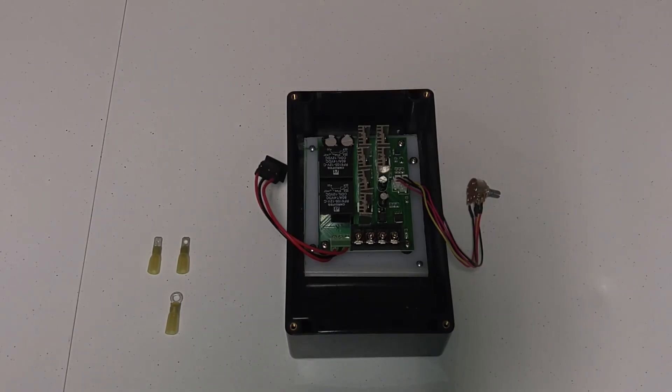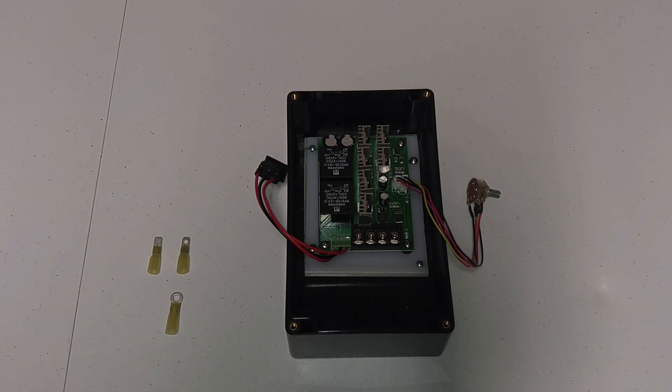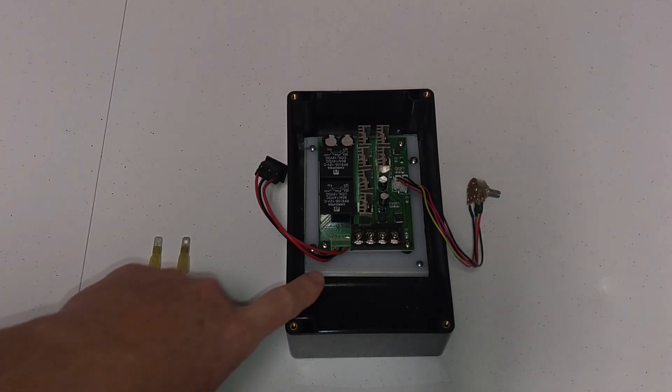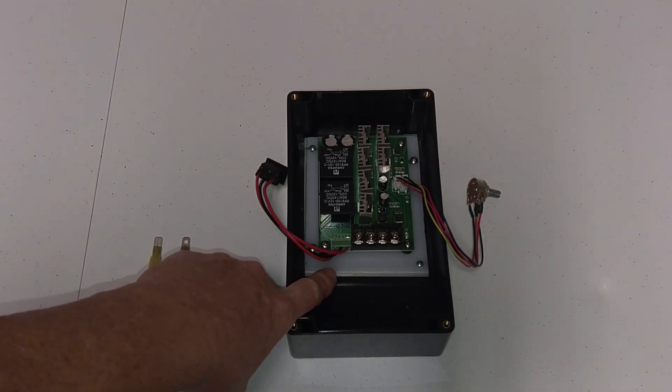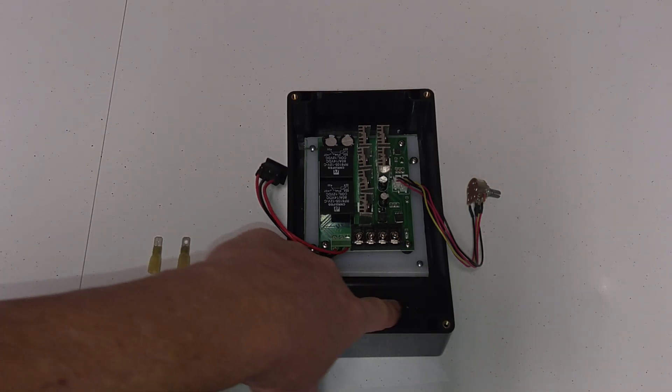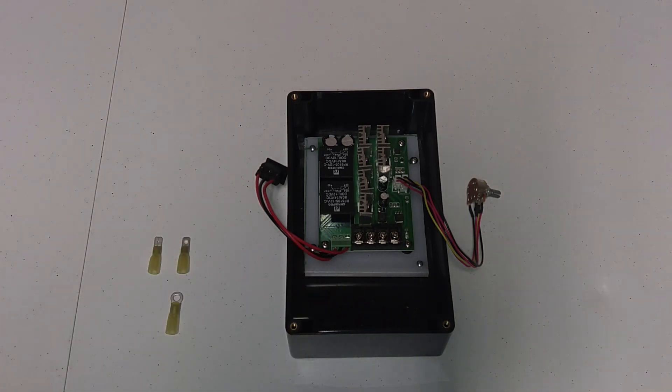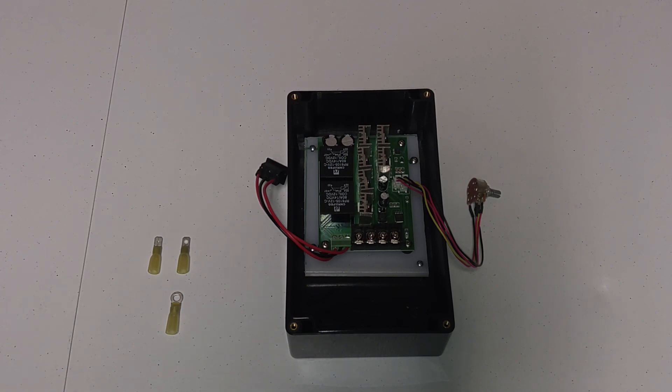As you can see, I have my PWM mounted in the project box and I have it mounted to a piece of poly cutting board right here that I use as a base to connect to the internal bolt pattern of the project box.